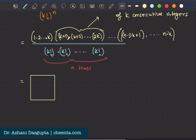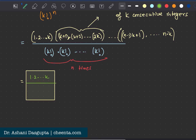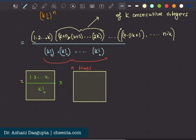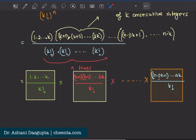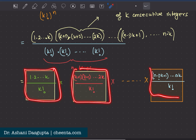So how does that help us? We will write the fraction into several parts. The first one is one times two times up to k, divided by k factorial. The next part is k plus one times k plus two up to 2k, divided by k factorial. We continue like this until the last part, which is (n minus 1)k plus one up to nk, divided by k factorial.